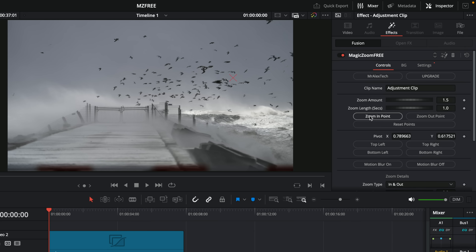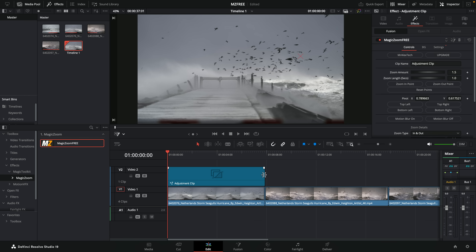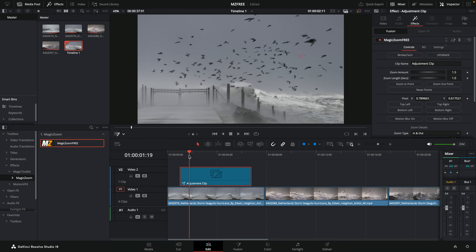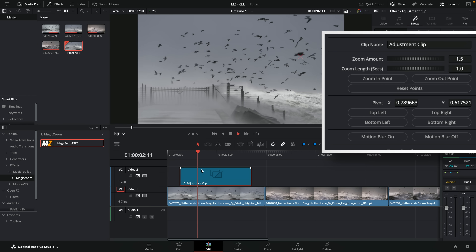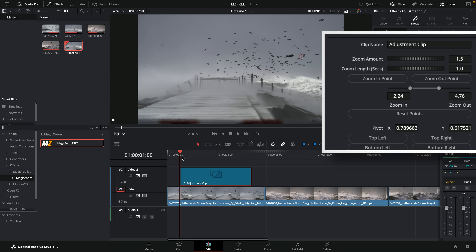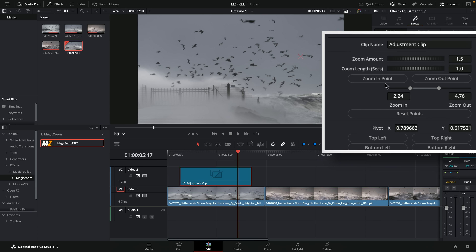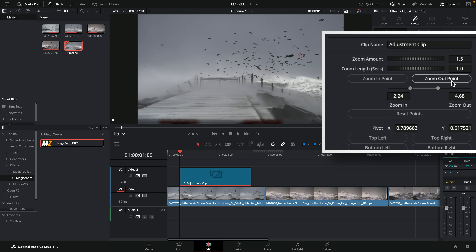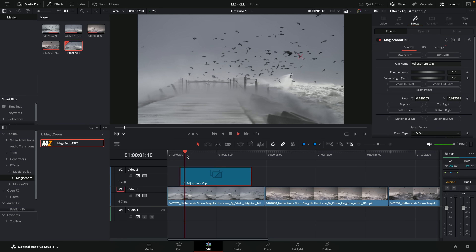Underneath there are zoom in and out points. By default it zooms in at the beginning and out at the end, but sometimes you may want to zoom in at a different point without resizing or cutting the adjustment clip. Hit play and wherever your playhead is, simply hit Zoom In Point to set your zoom in time — it'll hold at the beginning then zoom in. Similarly, hit Zoom Out Point to set when it zooms back out. If you want to reset to the standard mirrored mode, simply click Reset Points and it'll go back to start and end.